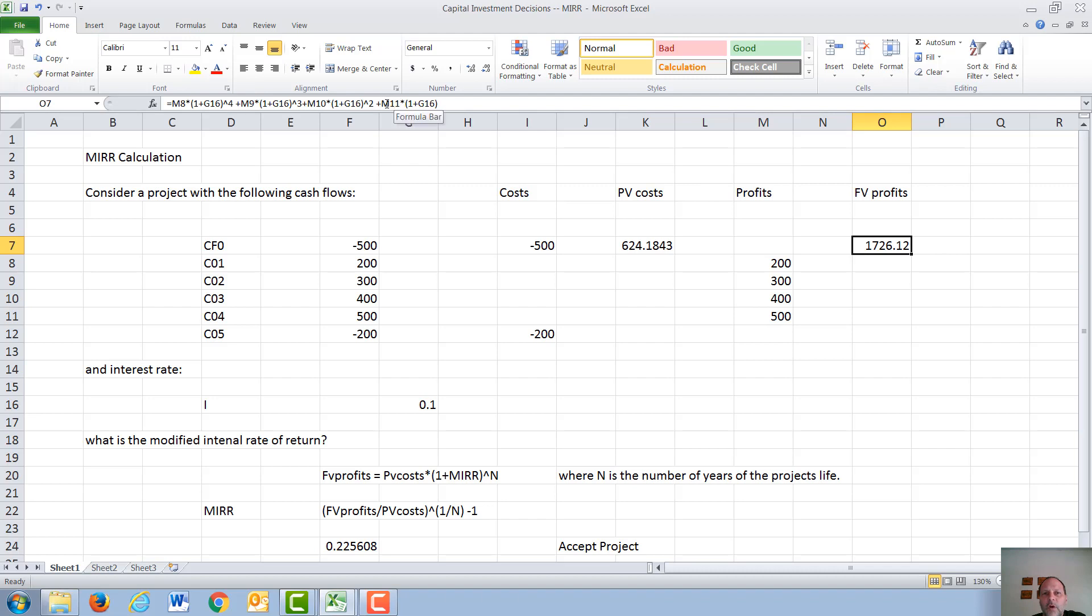we take our cash flow of $500 in year 4 and multiply it by 1 plus the interest rate. The cash flow of $400 the year before that, in year 3, sits in the bank for 2 years, so we take it and multiply it by 1 plus our interest rate of 10% squared.